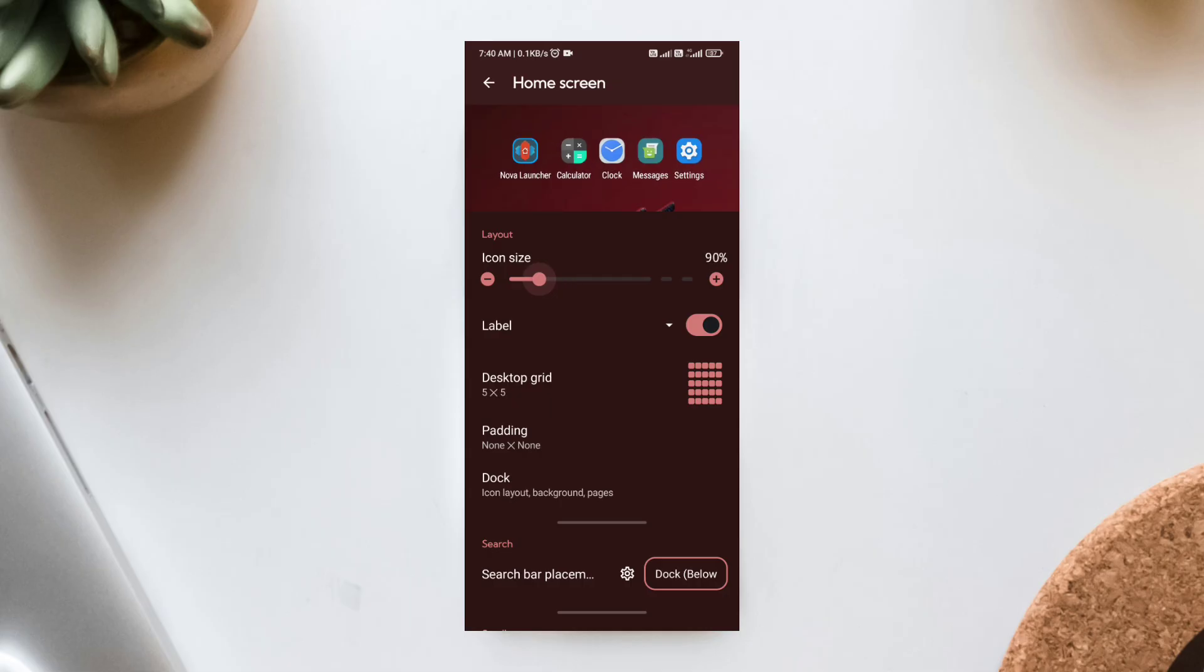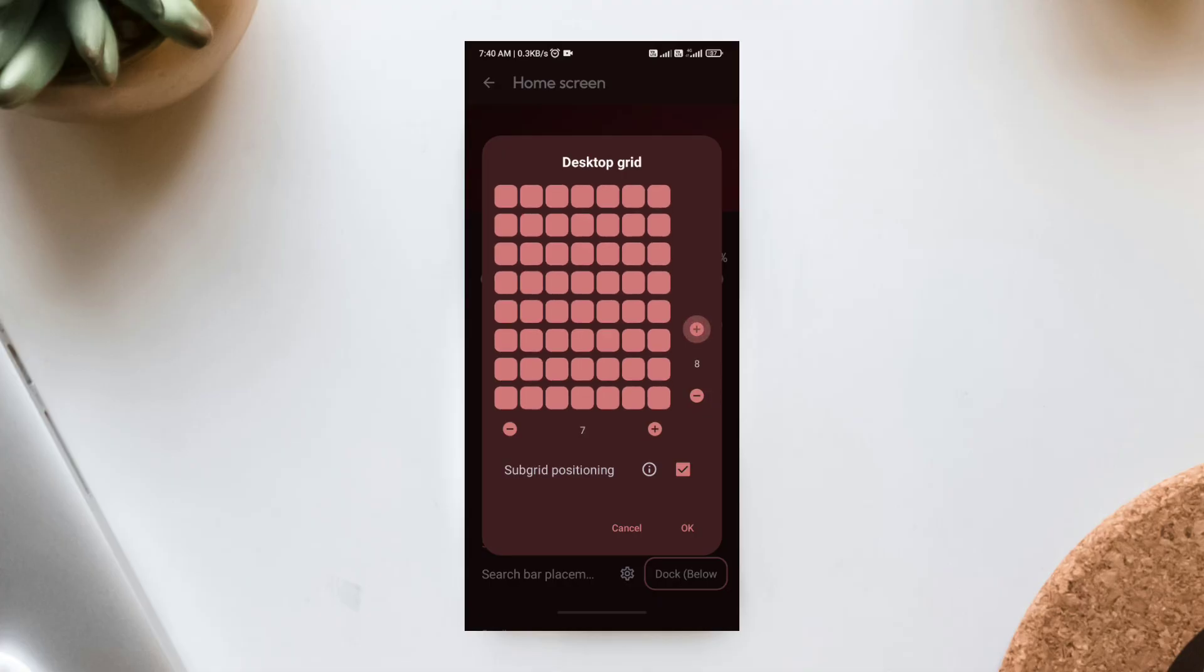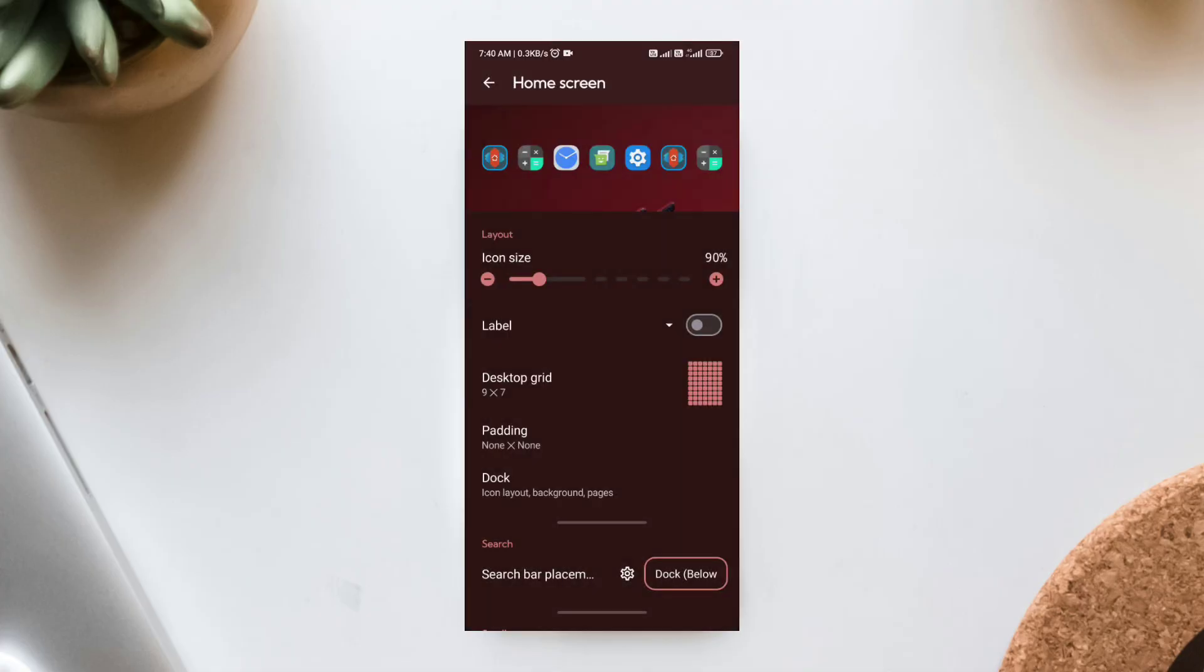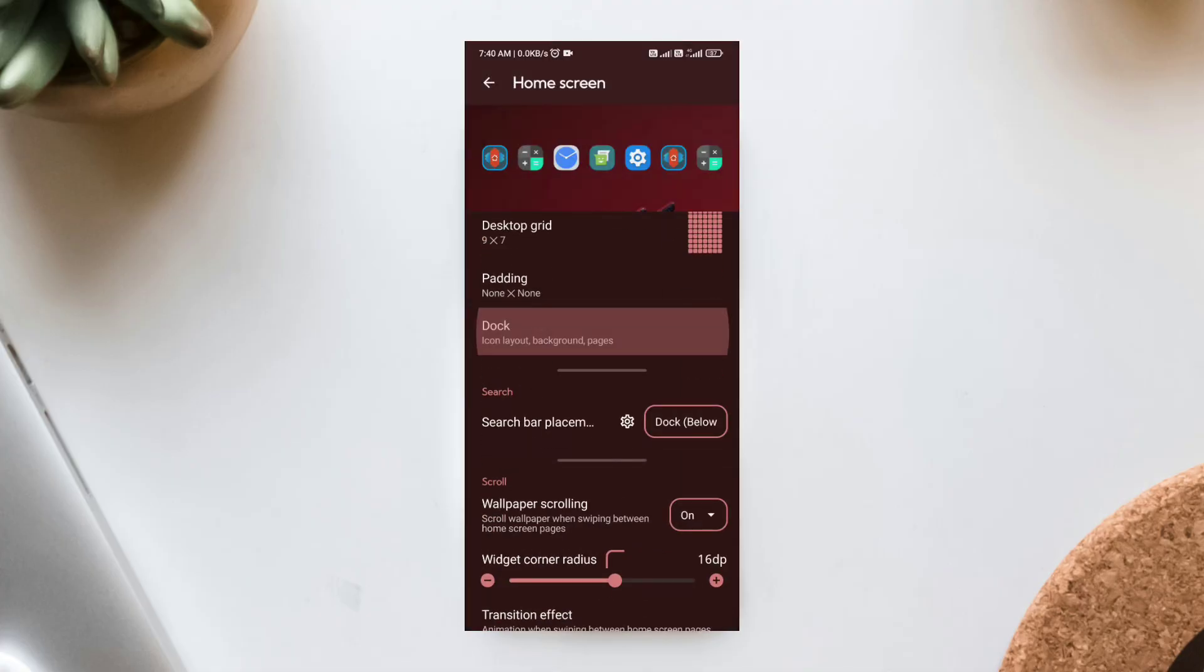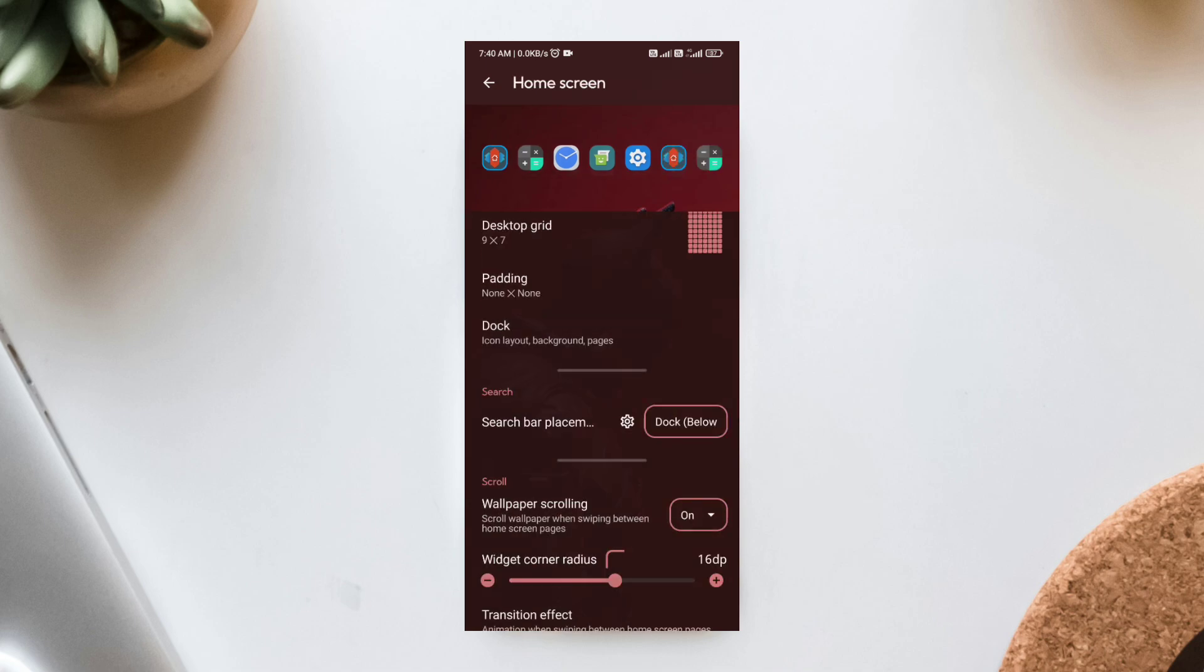Click on Desktop Grid. Set the Desktop Grid to 9x7. Turn off Icon Labels. Set Padding to None. Now, click on Dock. Disable the dock entirely.